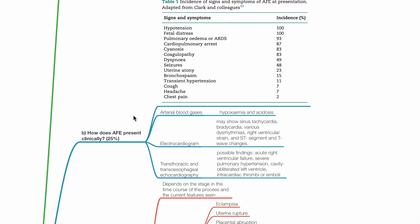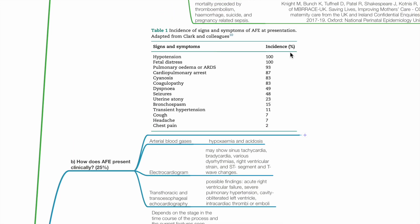Part B: How does AFE present clinically? From highest to lowest incidence in order: hypotension, fetal distress, pulmonary oedema or ARDS, cardiopulmonary arrest, cyanosis, coagulopathy, dyspnea.